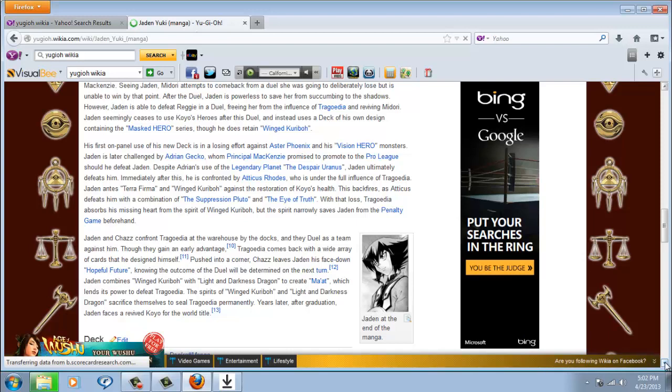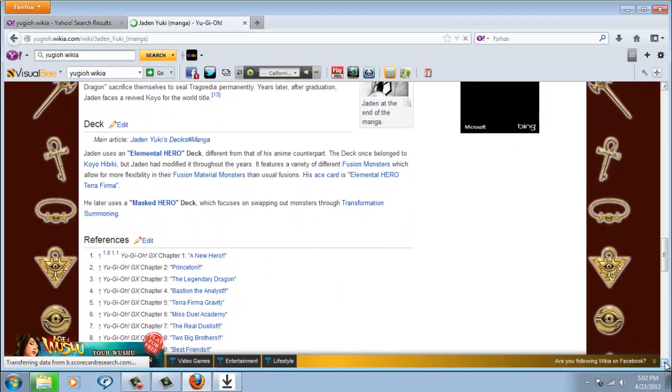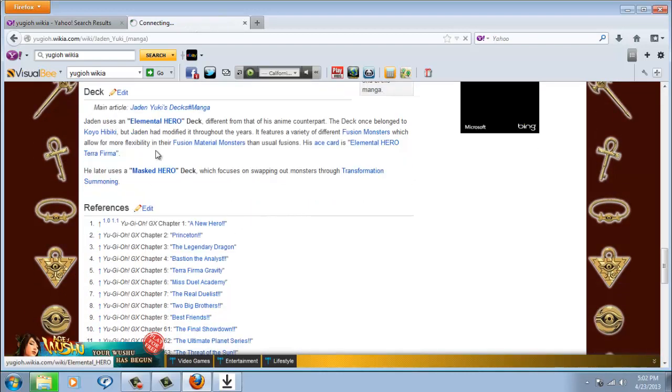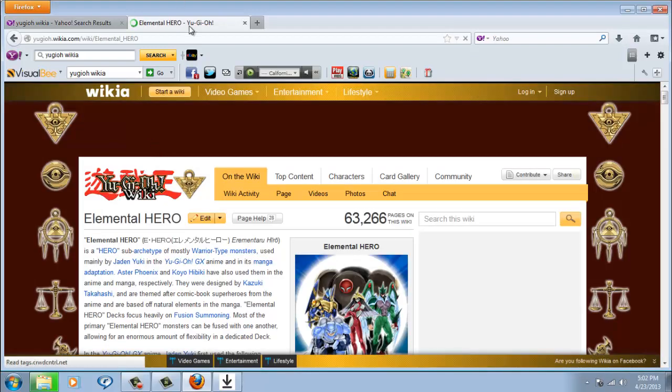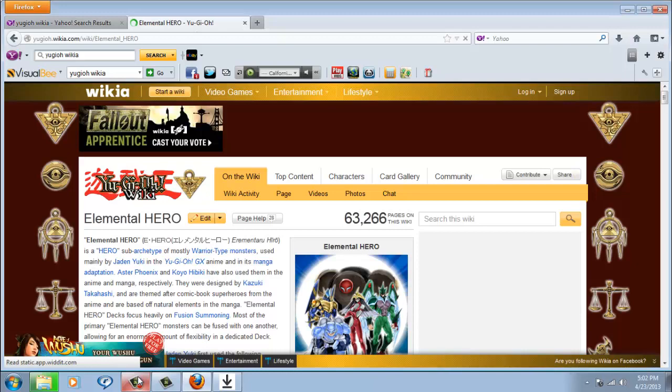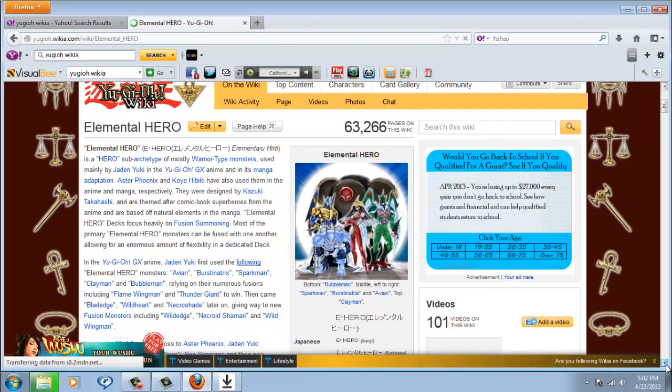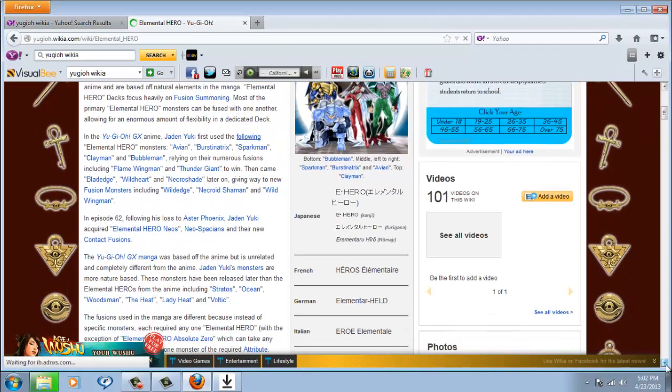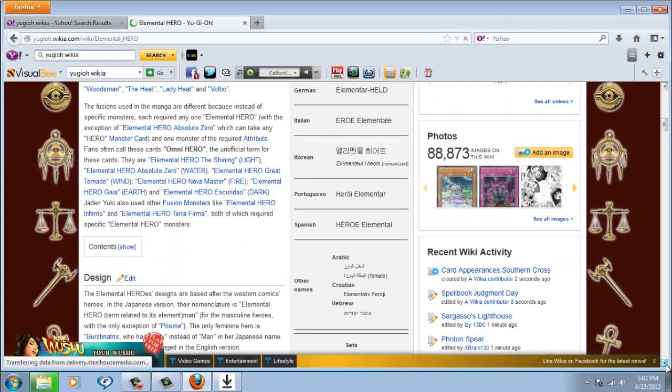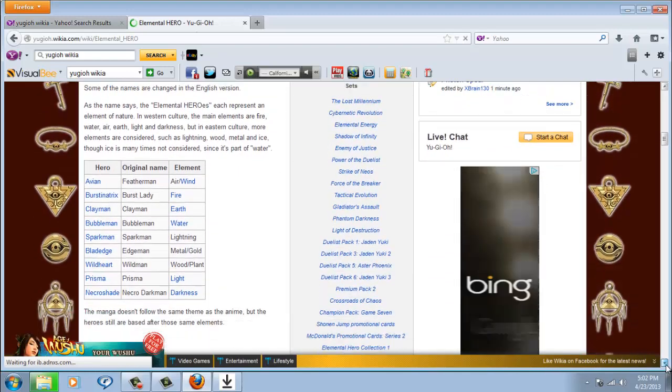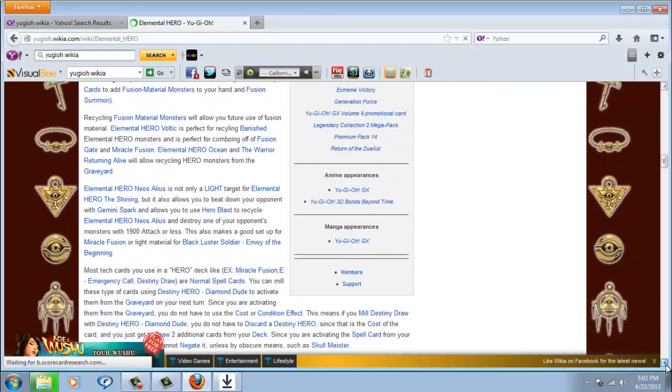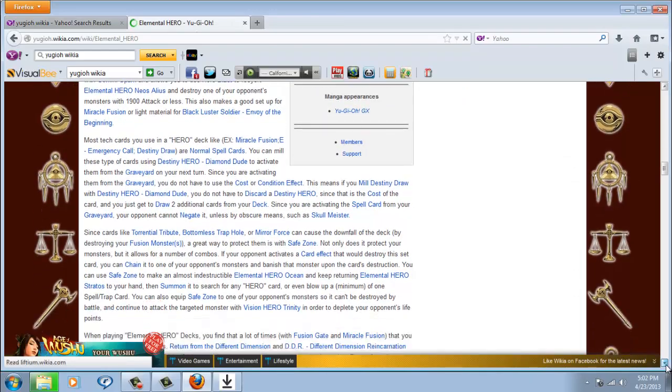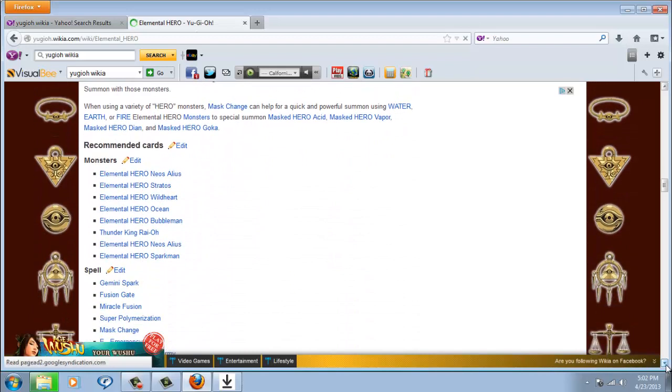Thanks again to all my six subscribers for subscribing to me. I may even have eight right now, let me check. Yeah, this is gonna be another Elemental Hero video. No, I only have six subscribers.